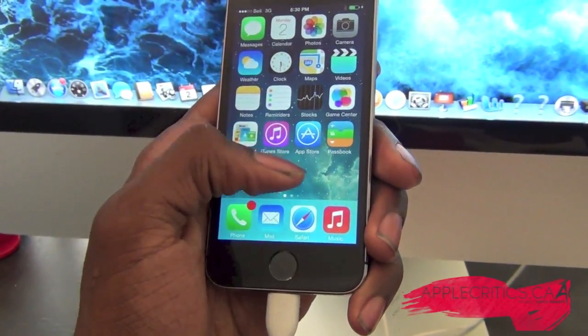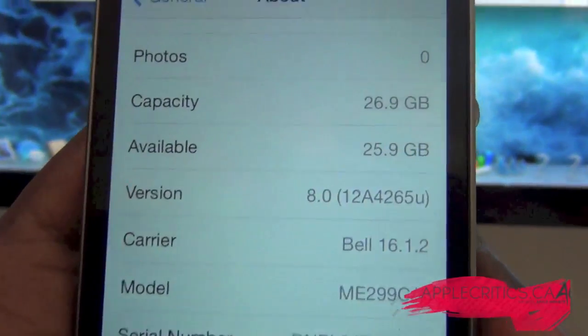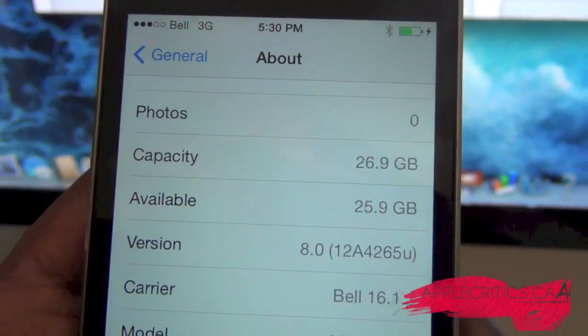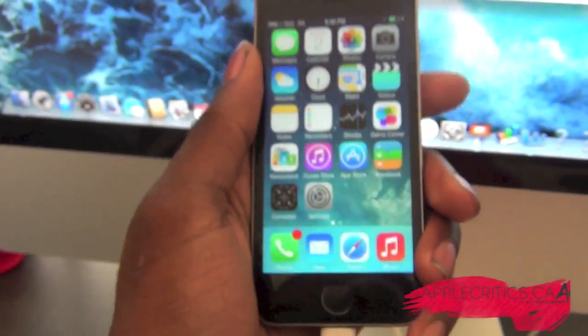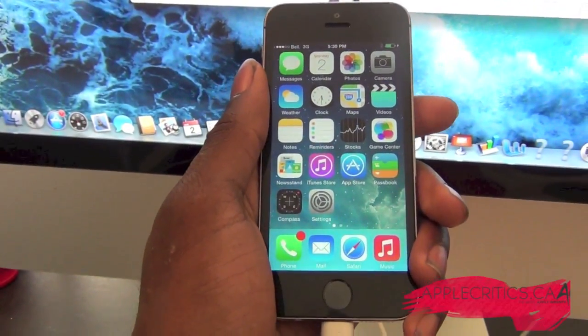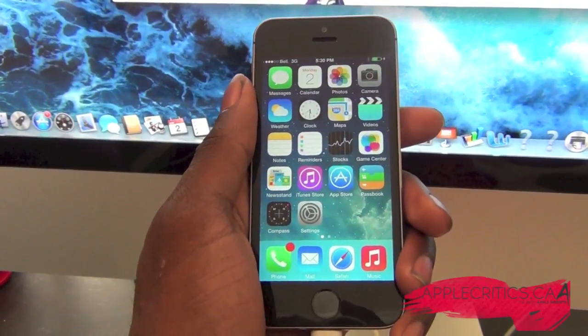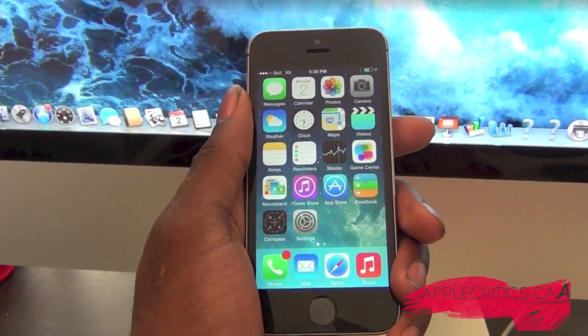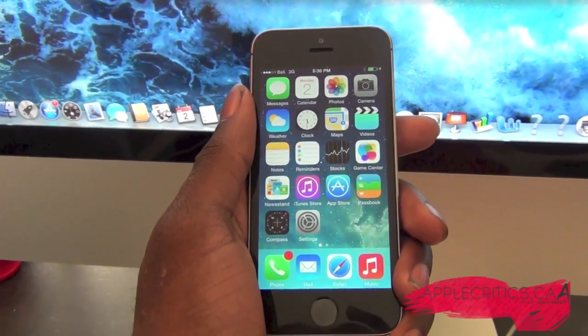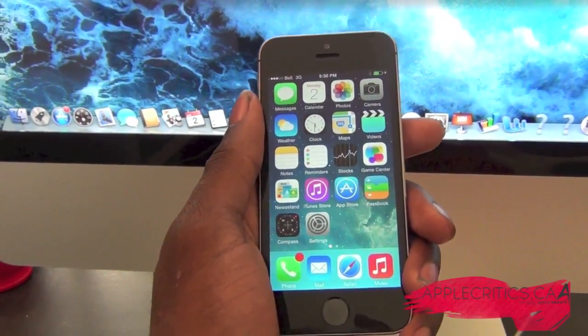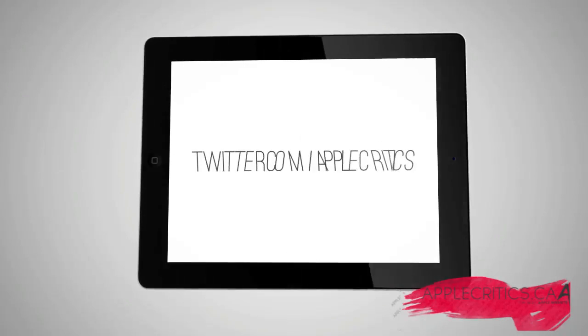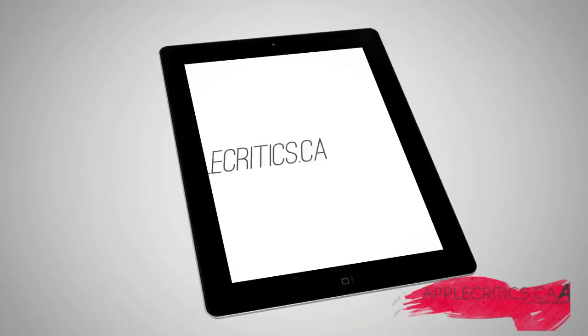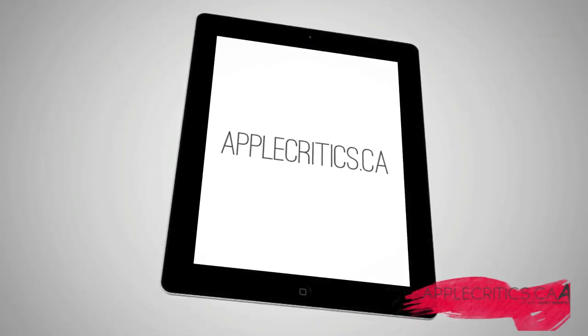If we go to Settings and then Version, you can see we're on iOS 8.